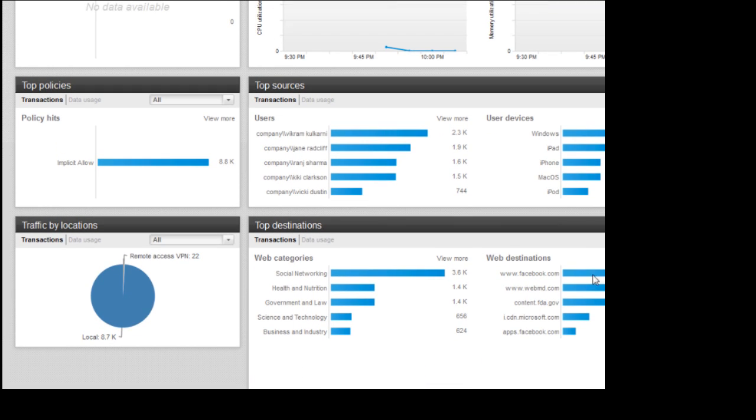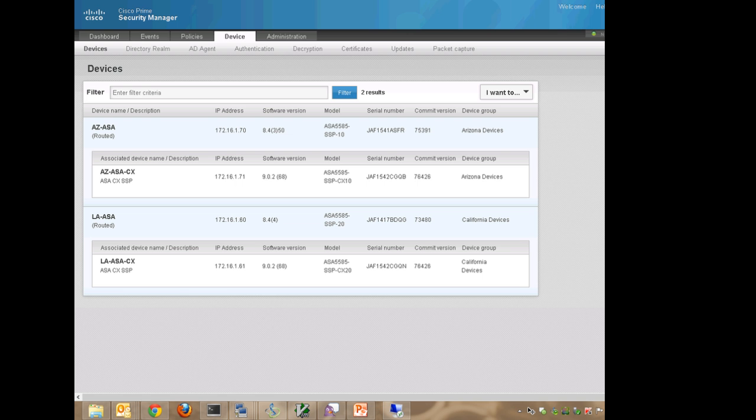Cisco Prime Security Manager comes built in with ASA CX and can be used to manage a collection of ASA CX devices so that you have a lot more clarity into what's going on across your network.